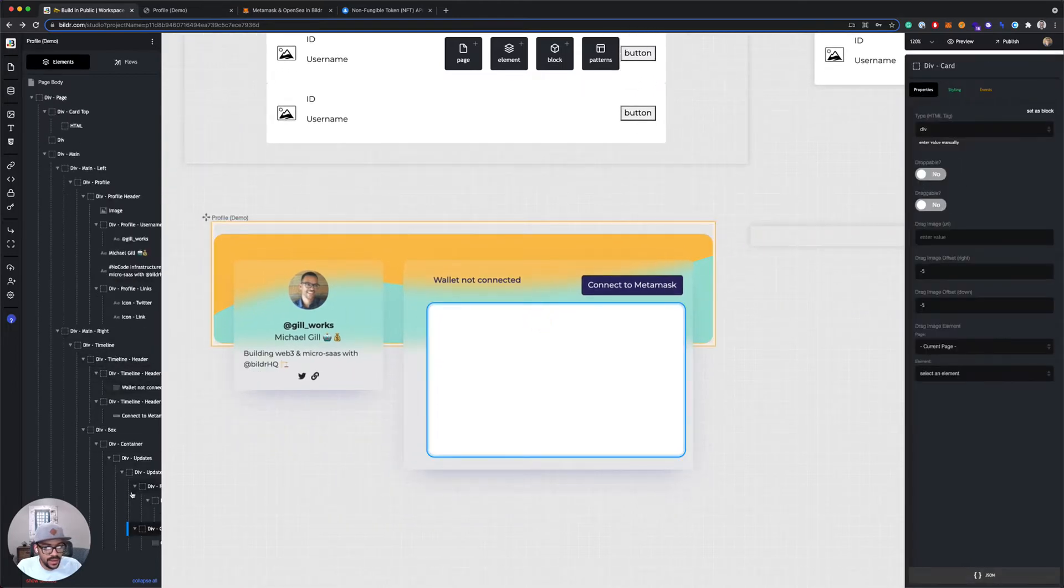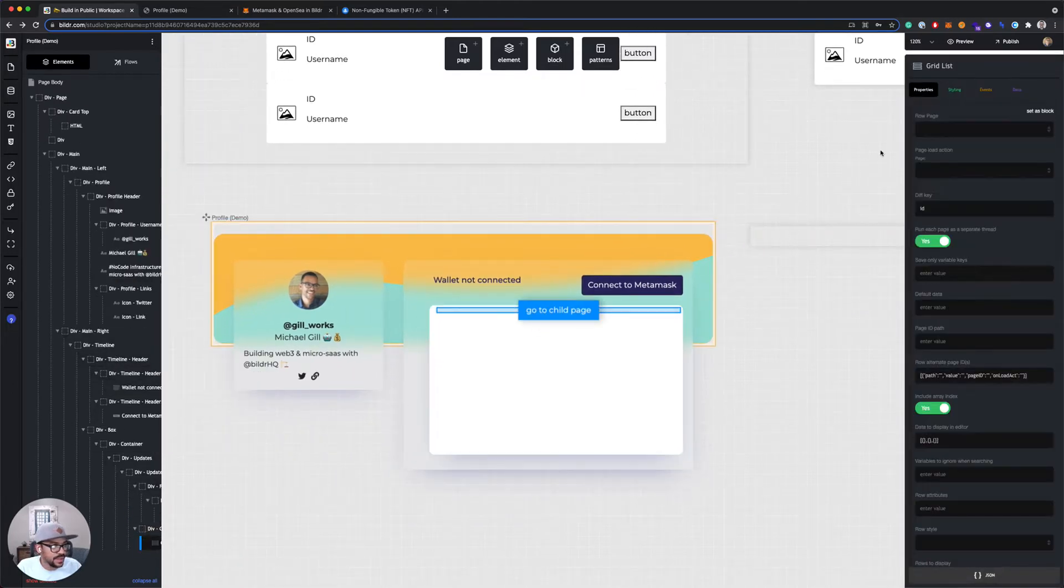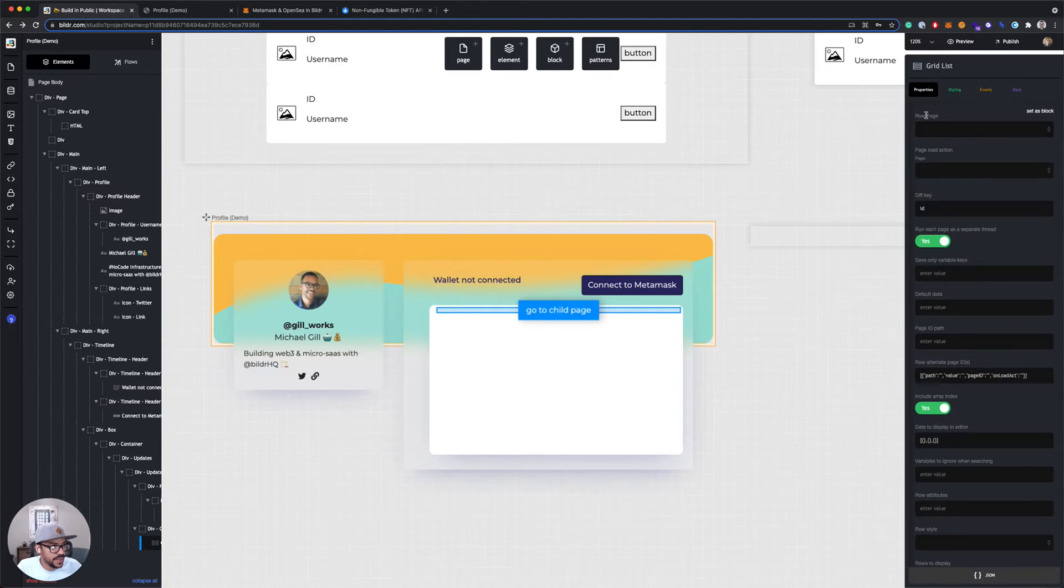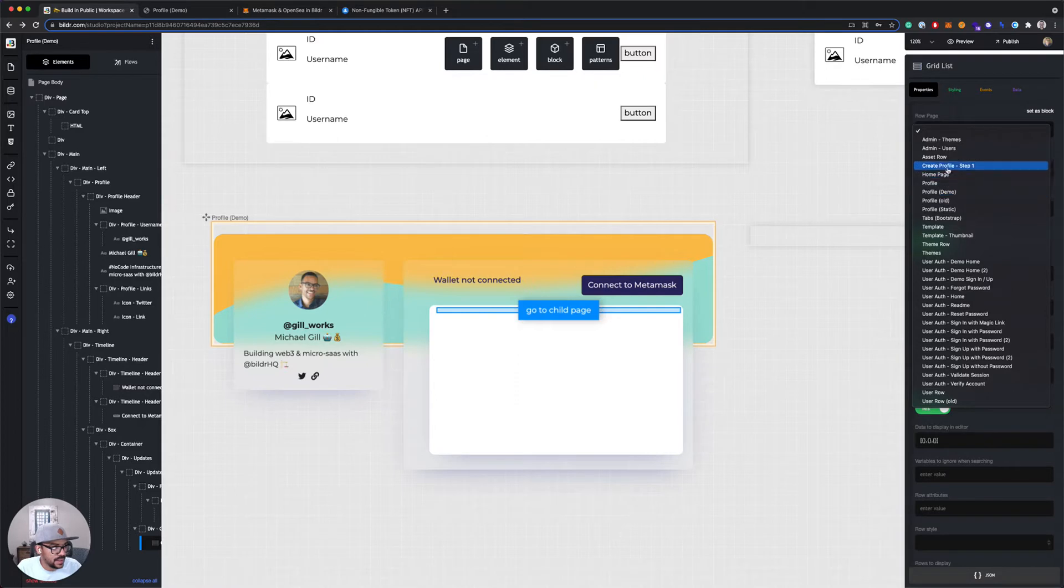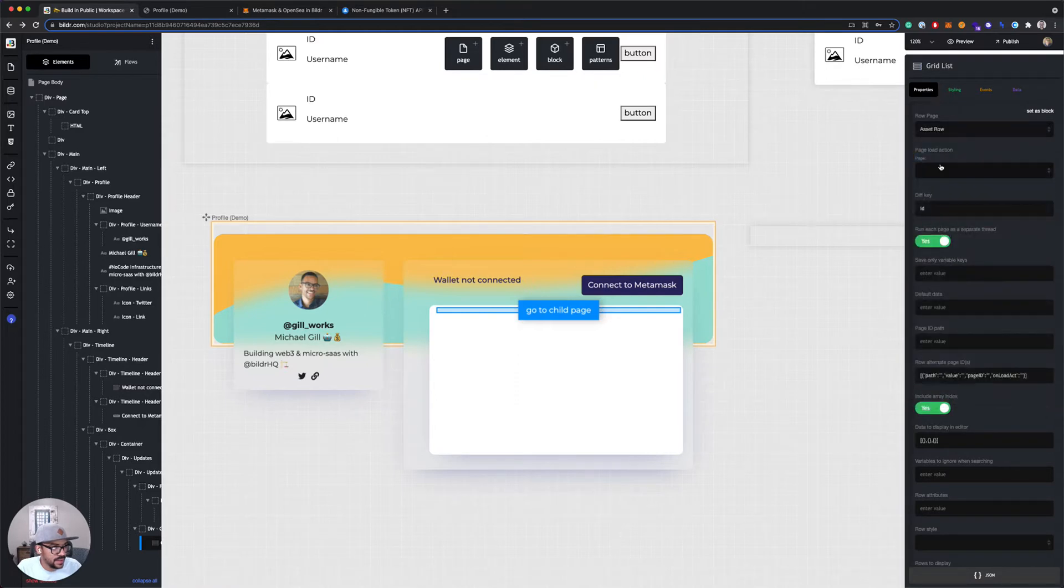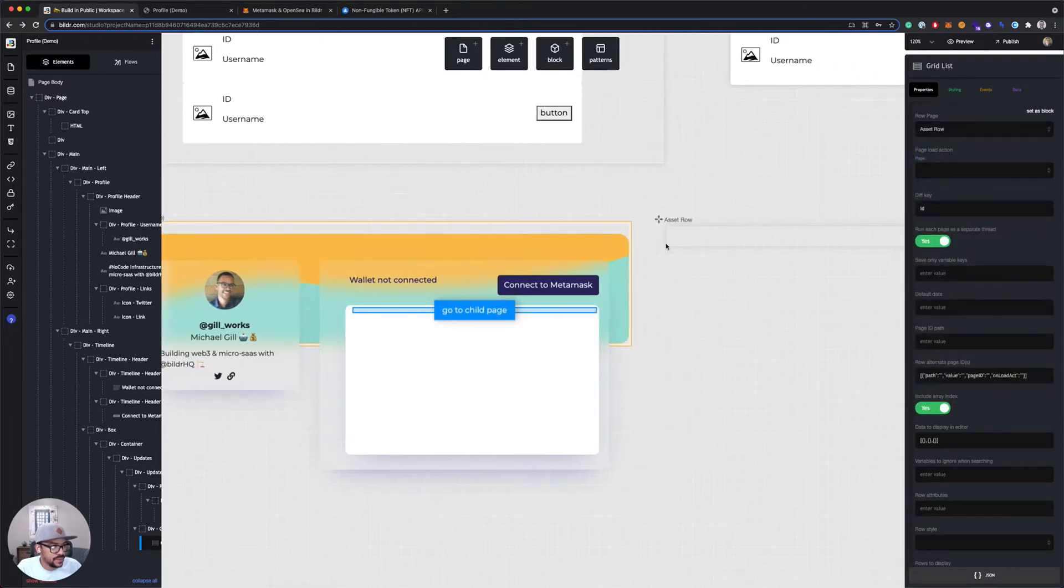Back on our main page, I'm gonna select the grid list and over on the right-hand side where it says row page, I'm going to connect that to asset row so that it knows what the child page is now.